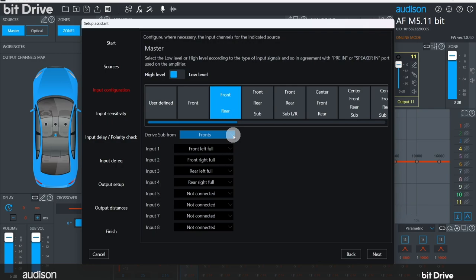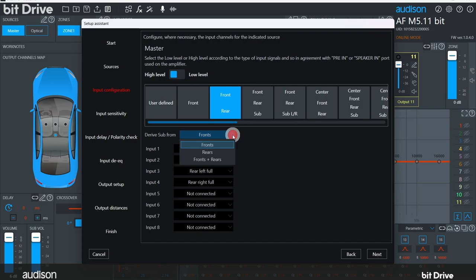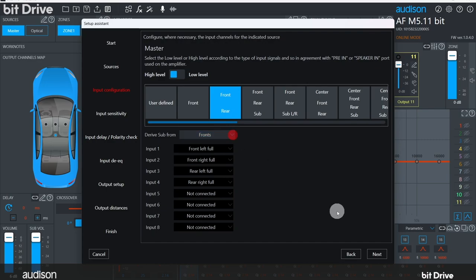Then we define where the subwoofer signal content will come from. Front is the default, but some systems need the bass to come from the rear, and some customers would like non-fading bass regardless of the front-rear fader position on the OEM head unit. This can be edited later if we need to. You can see that the software has automatically assigned input one to left front, input two to right front, input three to left rear, and input four to right rear. Now let's click on next.